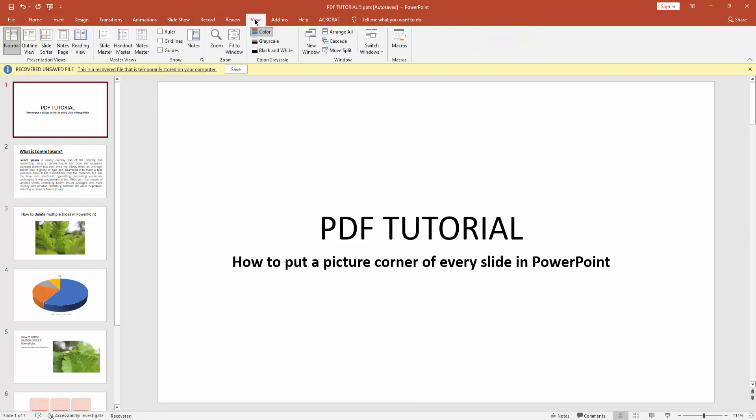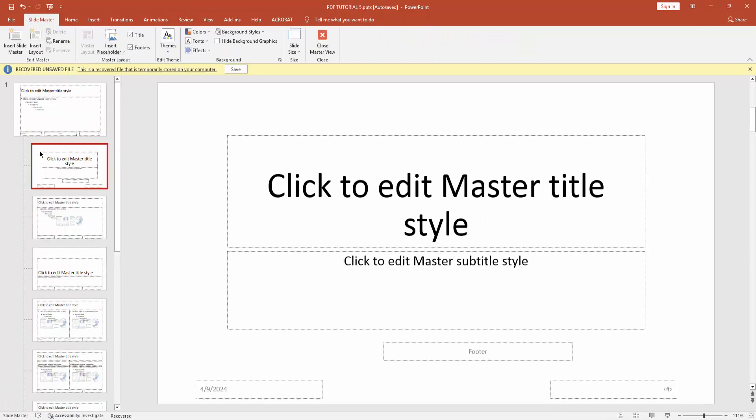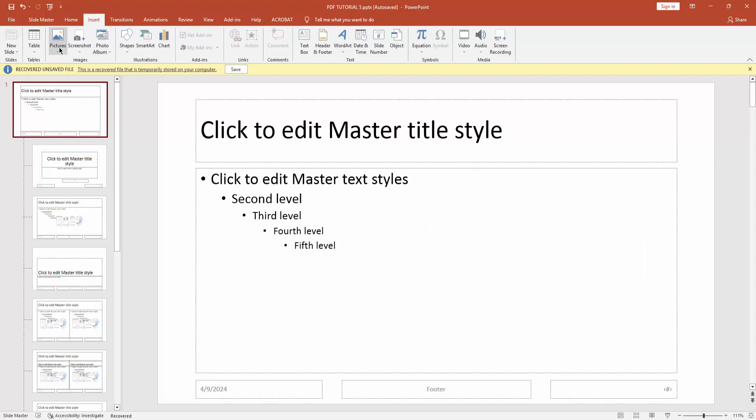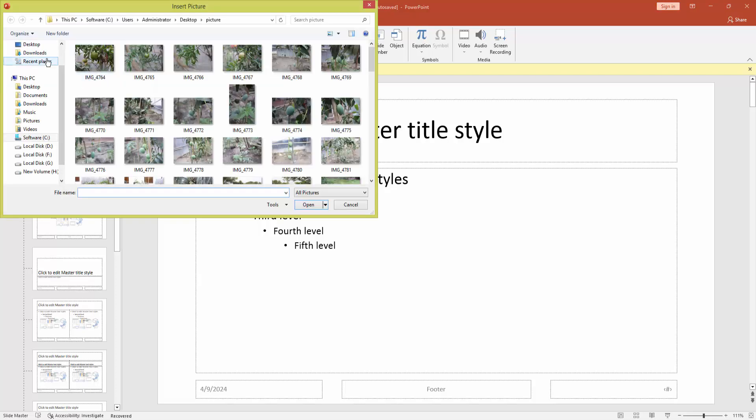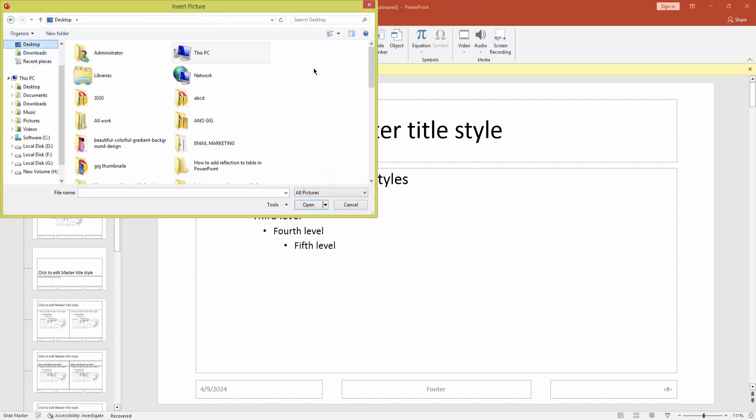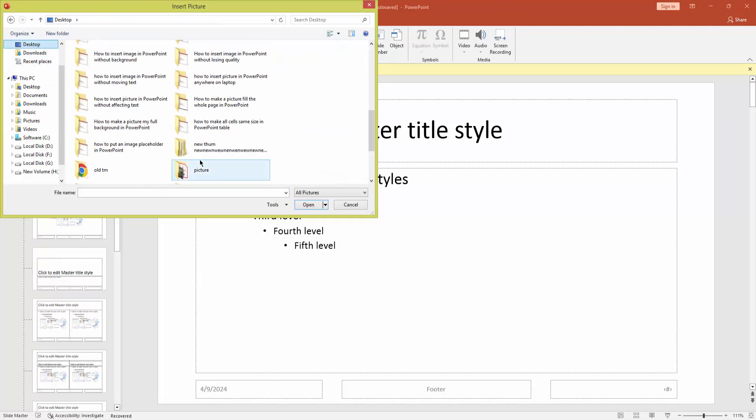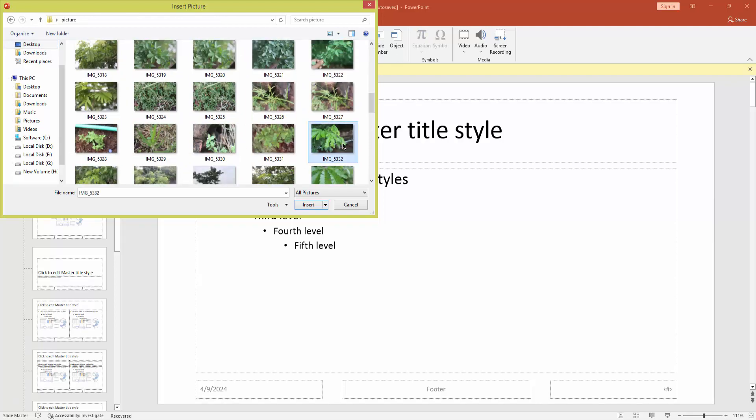At first you have to go view menu, then click slide master, then go to main slide and insert a picture. Go to insert menu and choose picture drop down menu and pick this device. Then go to your picture file location, then choose a picture and insert it.